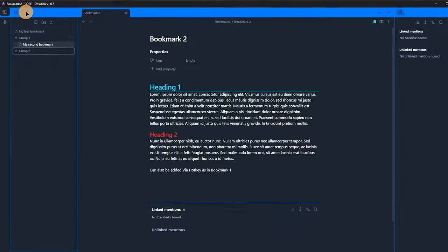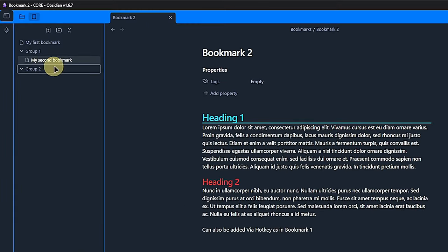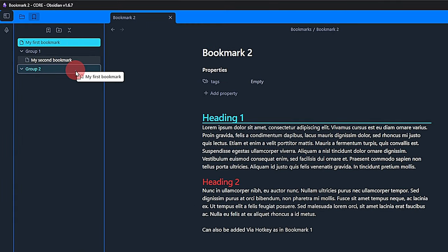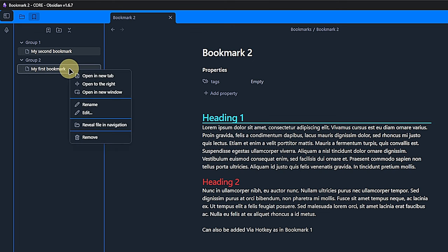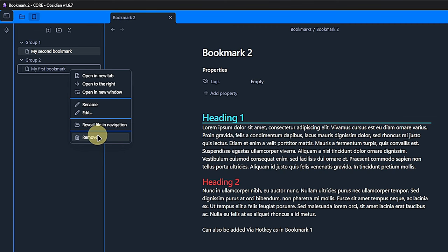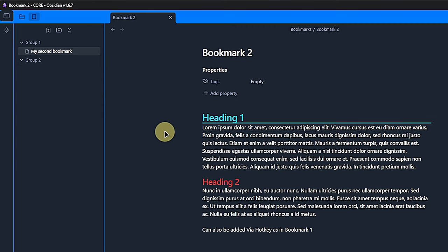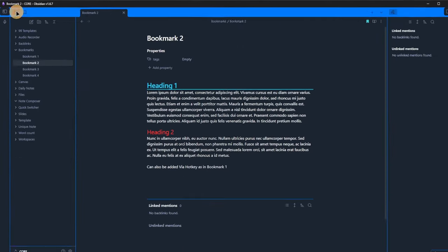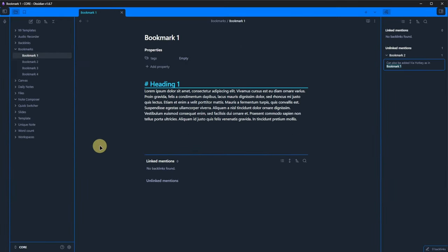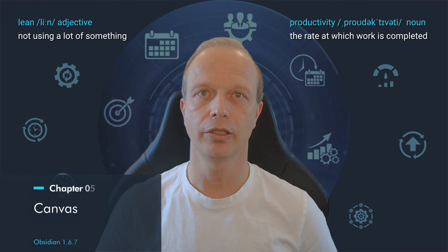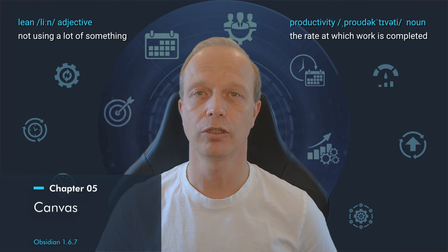Of course, we can change our minds and move bookmarks between folders by just dragging and dropping them as we want. Apart from this, we can use the context menu to open the bookmark in a new tab, to the right or in a new window. It also lets us rename and edit the bookmark and reveal the file in the navigation as well as remove the bookmark. This will not delete the underlying note, of course.